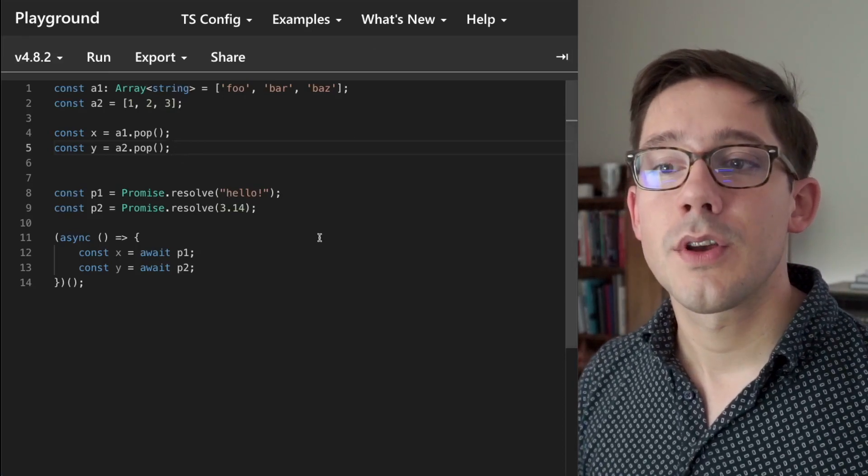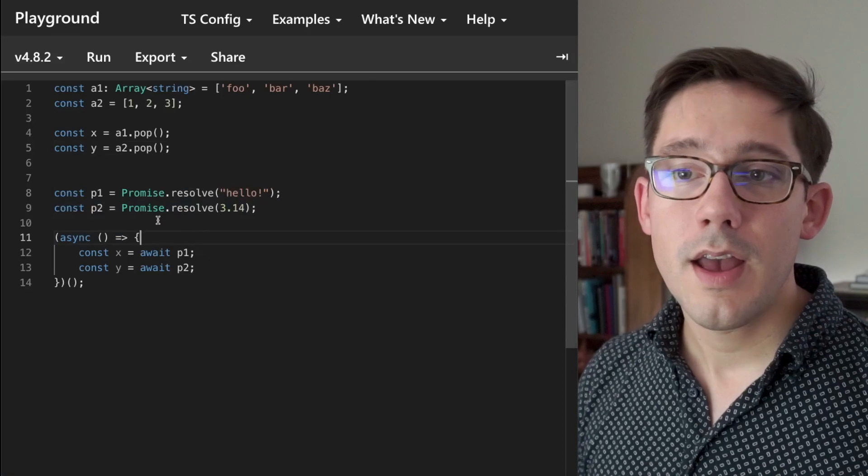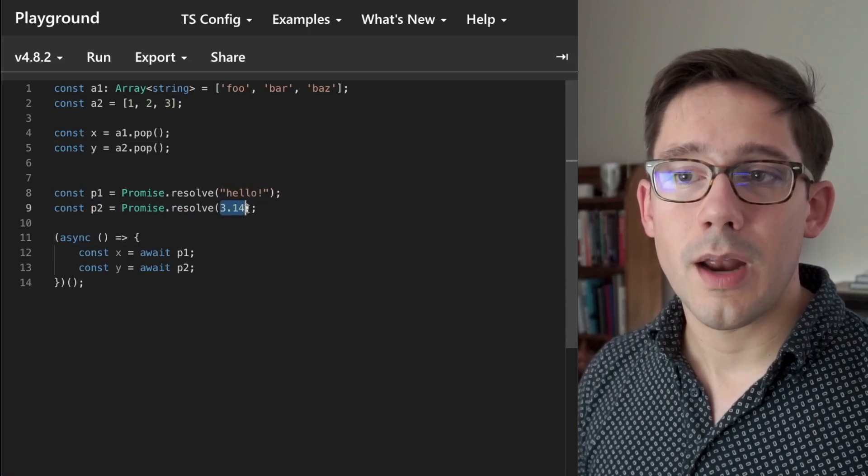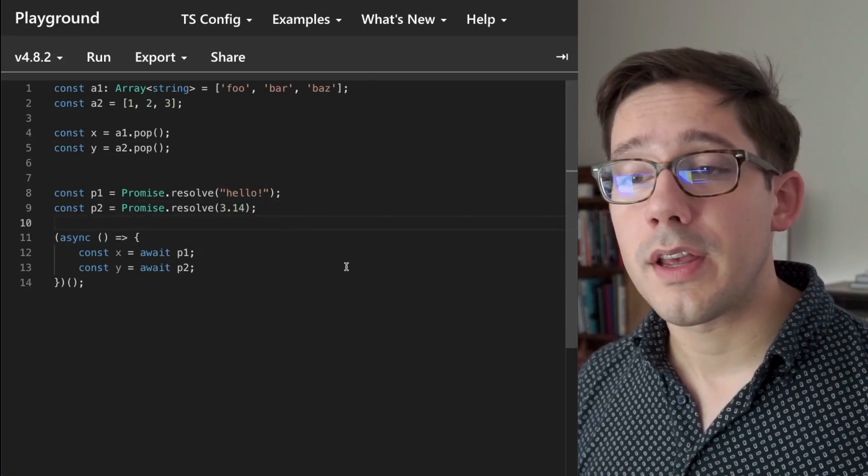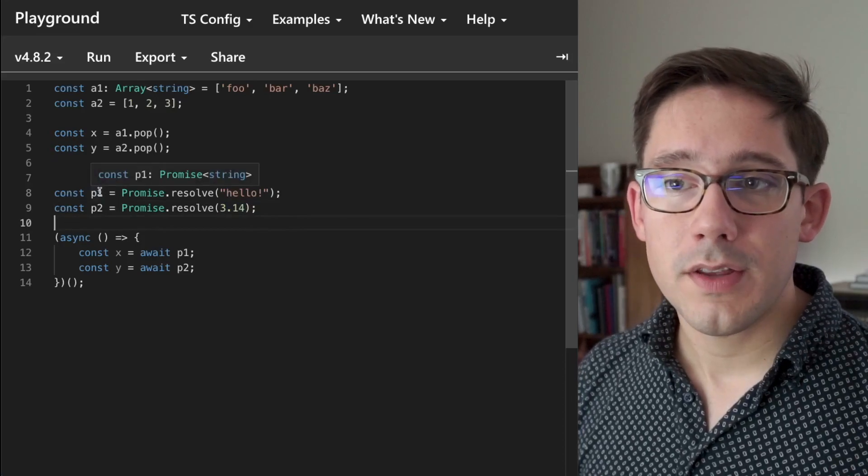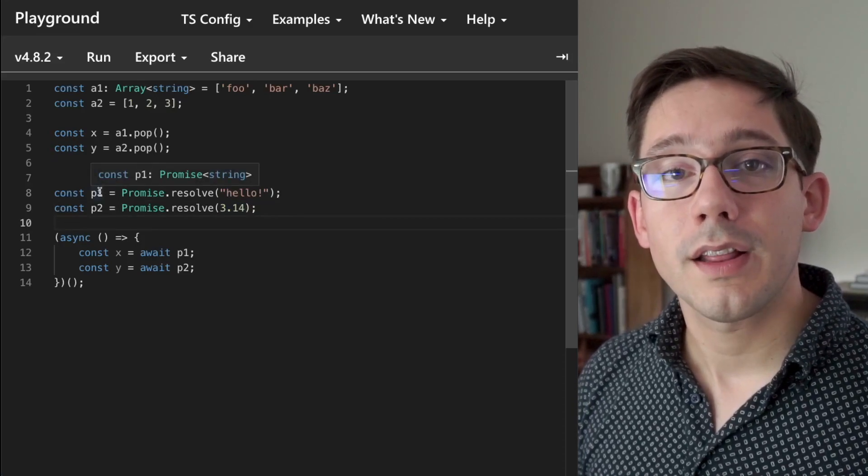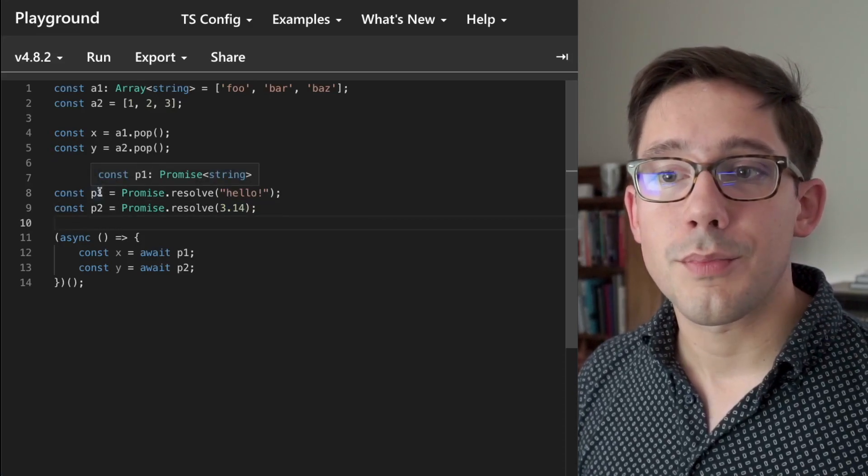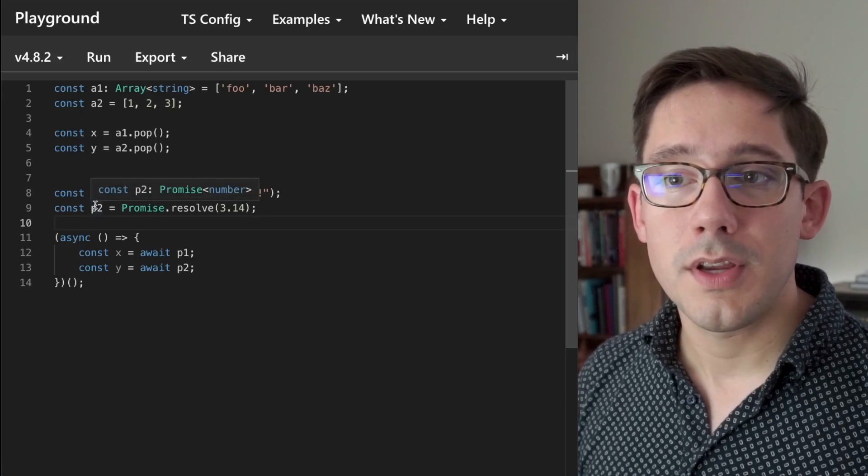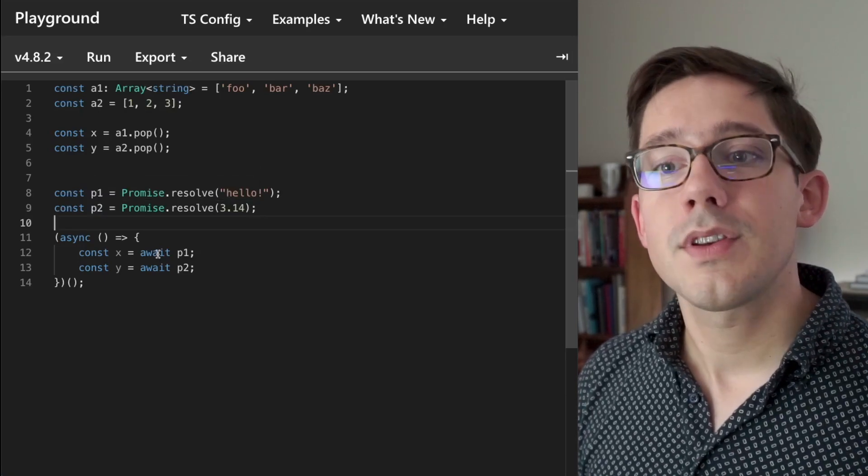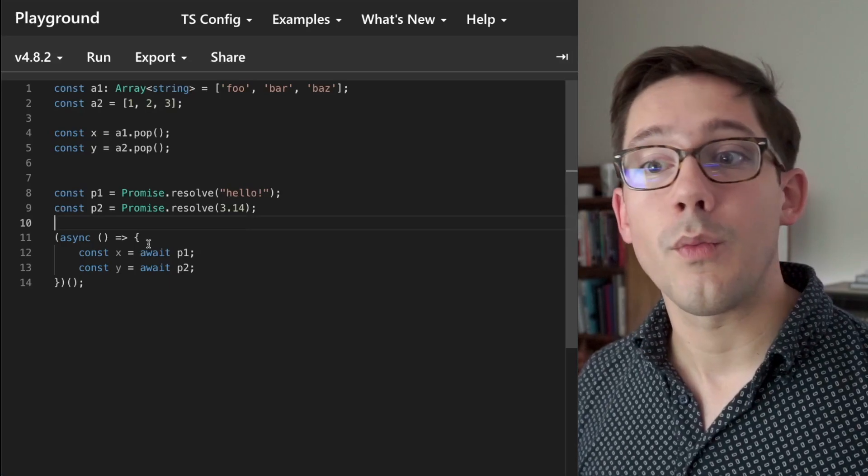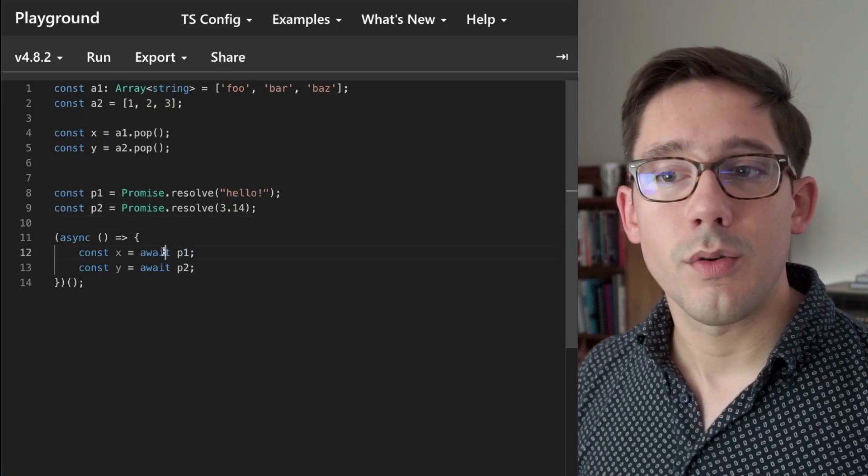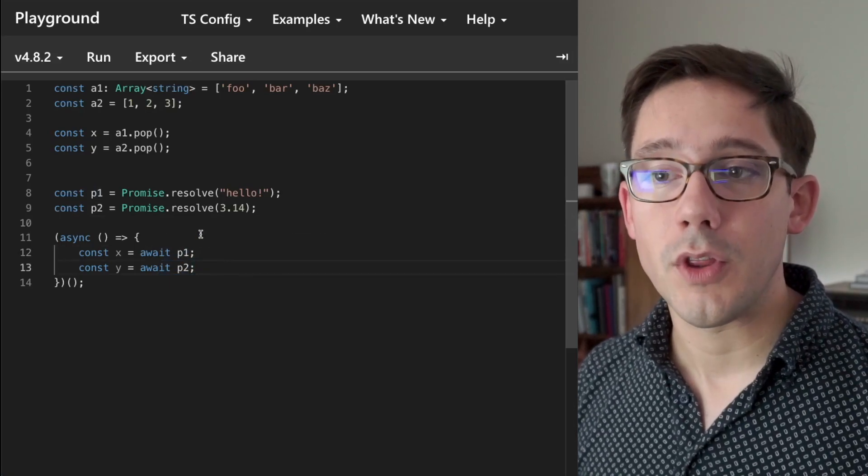The same is true about promises. We've got two promises that we're creating here, and again we have a string and a number inside of them. In this case we're not being explicit about the types, but we can see that TypeScript can correctly infer these. So P1 is a promise of string, and P2 is a promise of number. We have the same interface, again, that we can operate on. So we can do await P1 and await P2.